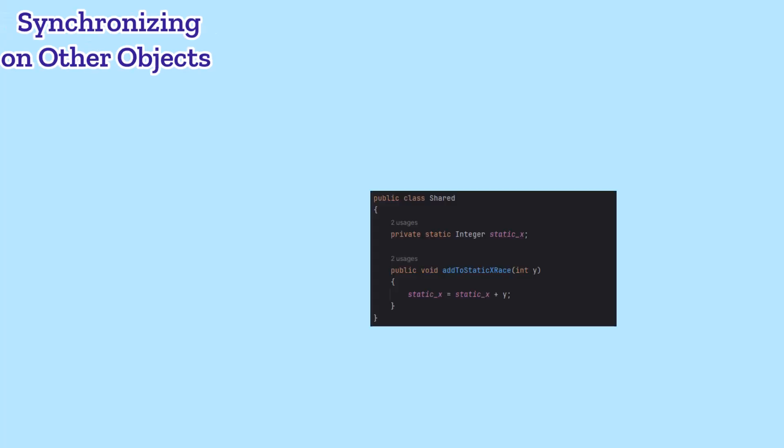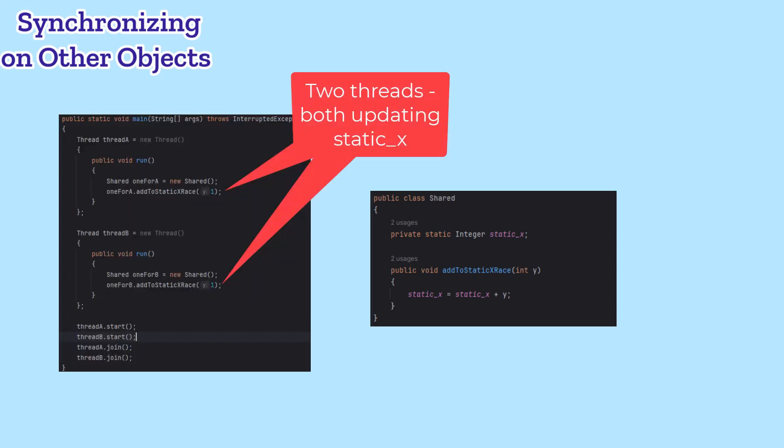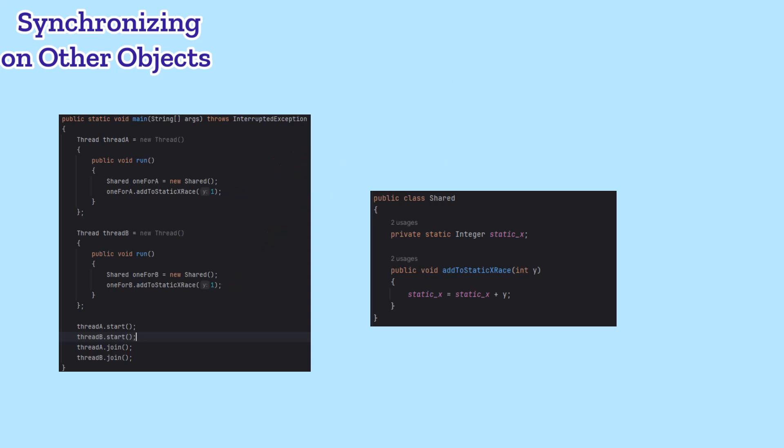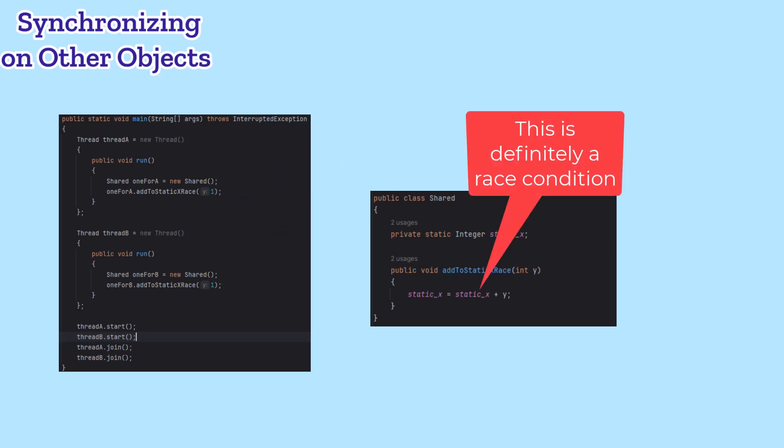Suppose X was static, like static X here, and two different shared class objects were updating it. Clearly, if we don't do anything, and objects from different threads called add to static race, we'd have a race condition.